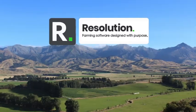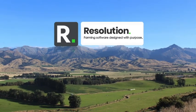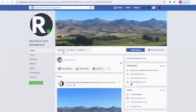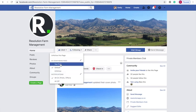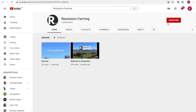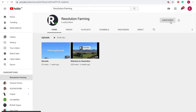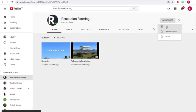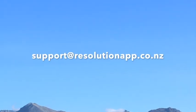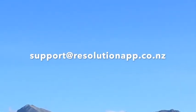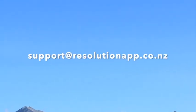Thanks for watching and we hope you found this video useful. To keep up to date with news and new videos, be sure to follow us on our Facebook page and turn on post notifications, and subscribe to our YouTube channel. To get in touch, contact support at resolutionapp.co.nz.